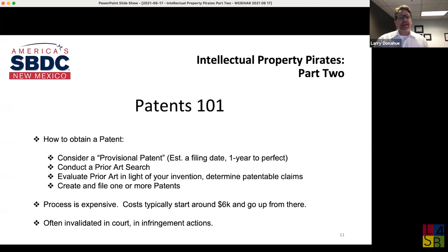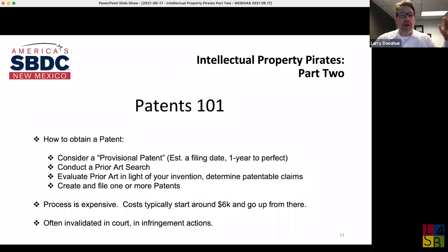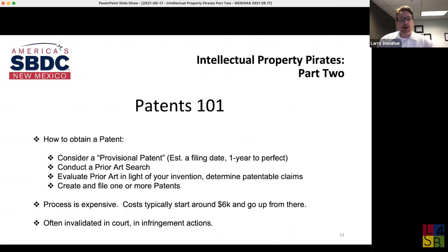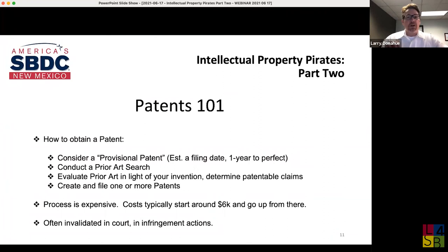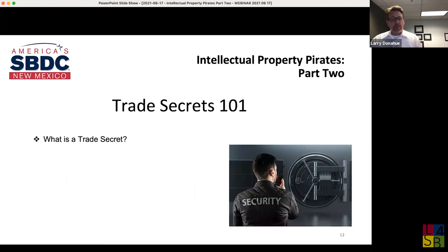The final thing to know: most patents end up being invalidated in court during infringement actions. While patents can be very valuable, many people spend a lot of money, disclose their invention to the world, and then find their patent ultimately invalidated because a judge says it's not unique and non-obvious over the prior art. For the average person, unless you're an engineer or scientist with strong inventions, patents can feel like throwing money at something that may not bear fruit.